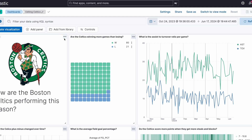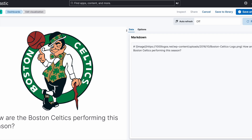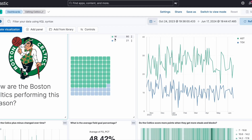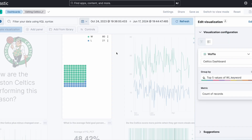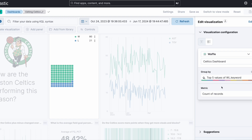Now that we have our dashboard pulled up, we'll make sure the dates are correct — from October 21, 2023 to June 17, 2024. We have a title visualization that asks how the Boston Celtics are performing this season, and it's made with Markdown — it has the Boston Celtics logo and the question. That's the title slide for the dashboard. We also have a waffle chart showing how many times the Boston Celtics are winning versus losing, and we can edit it further in Lens if we want.